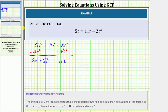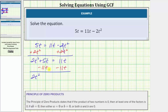And now to set the right side equal to zero, we'll subtract eleven t on both sides. Simplifying, on the left we have two t squared, and then five t minus eleven t is negative six t, which we'll write as minus six t. On the right side, eleven t minus eleven t is zero.